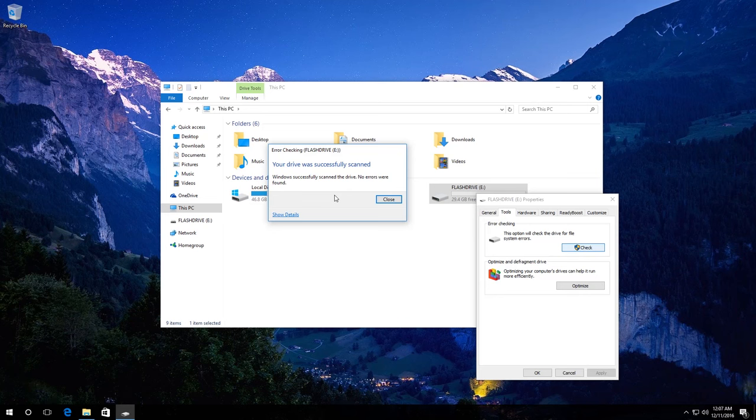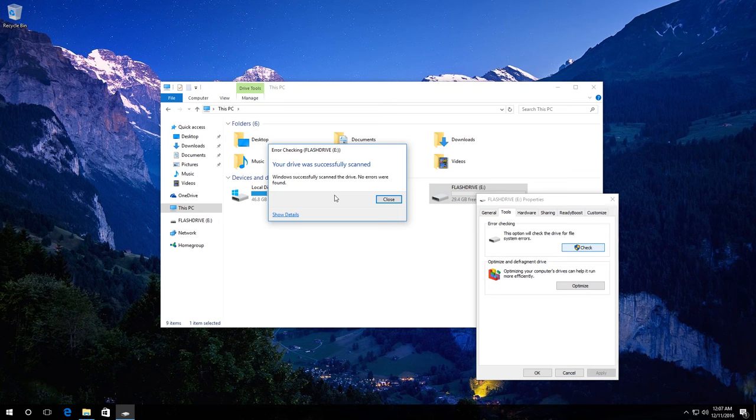Also, you can use the command check disk to check an external disk, a memory card or a USB drive. When you do it, these drives are not used by the system, so you won't have to restart the computer.